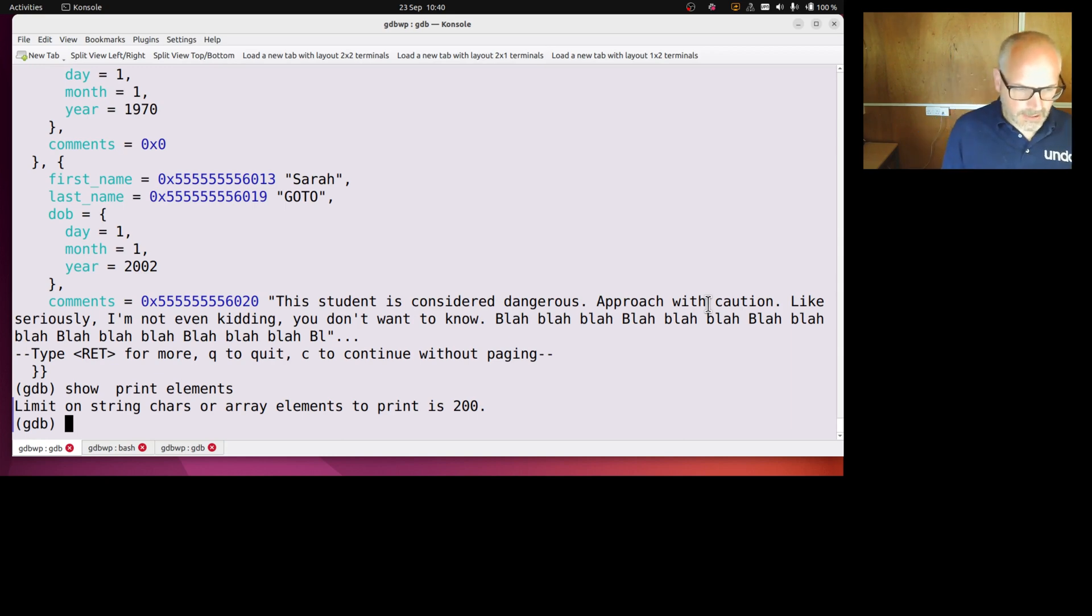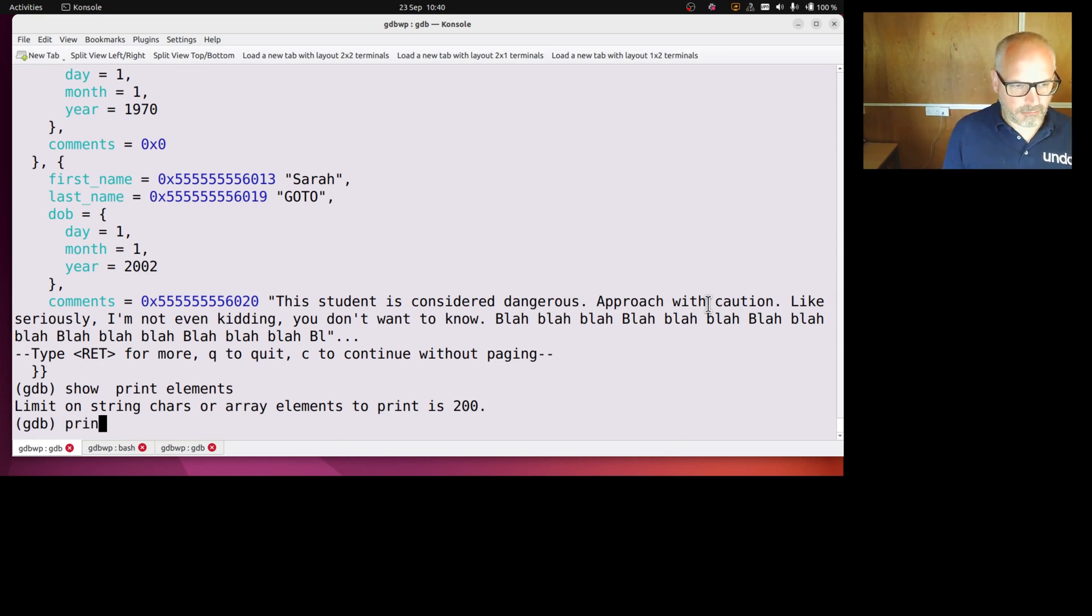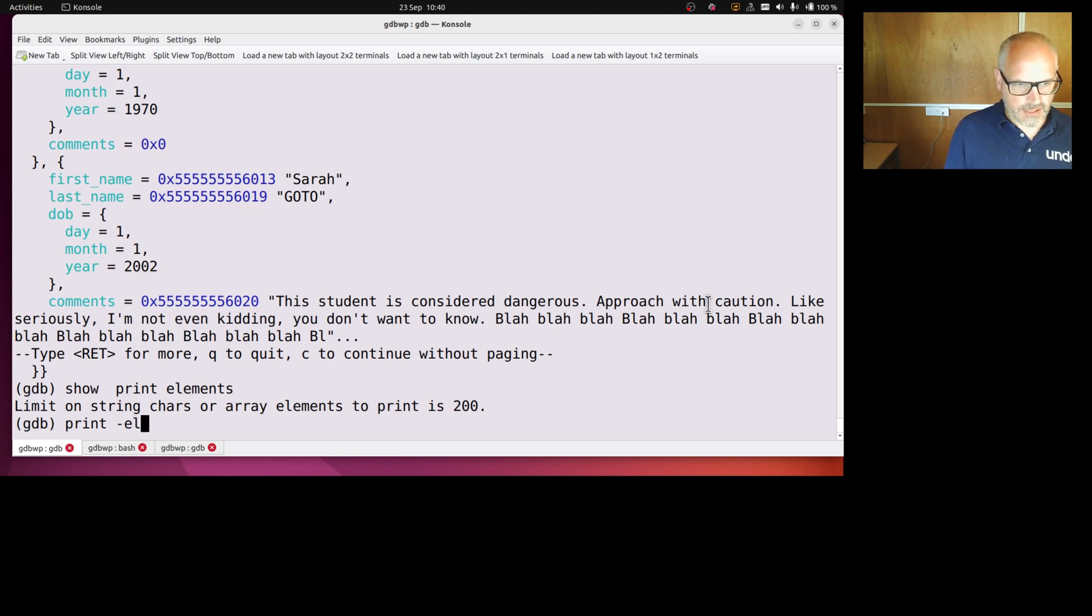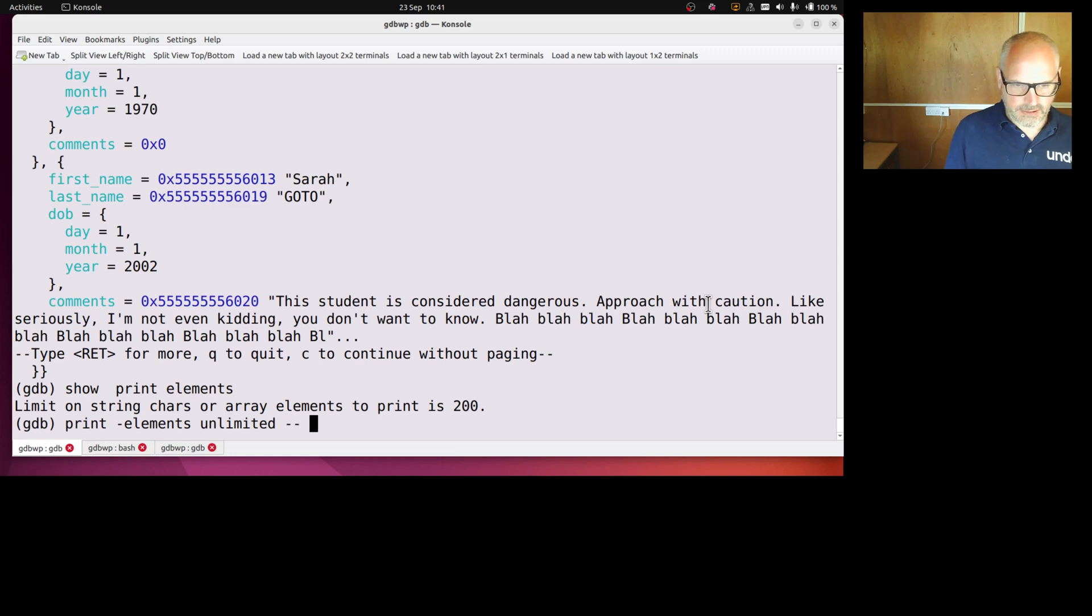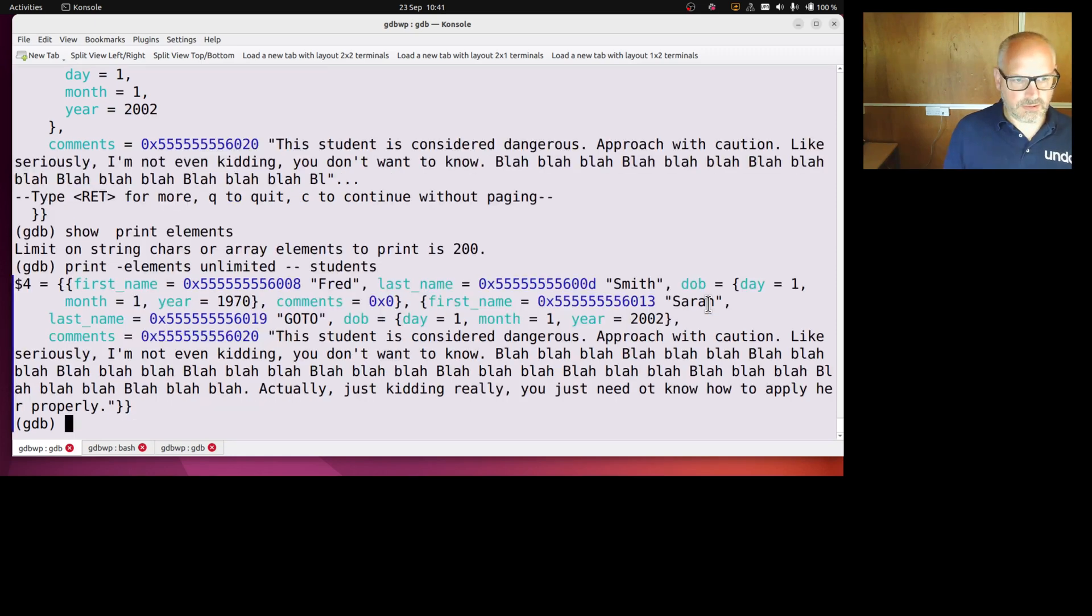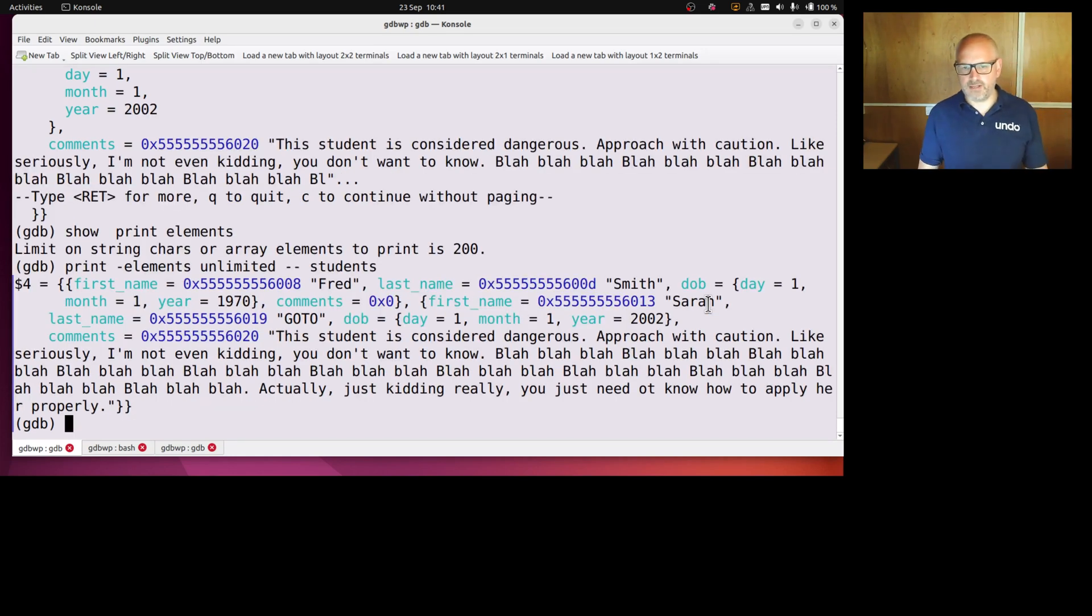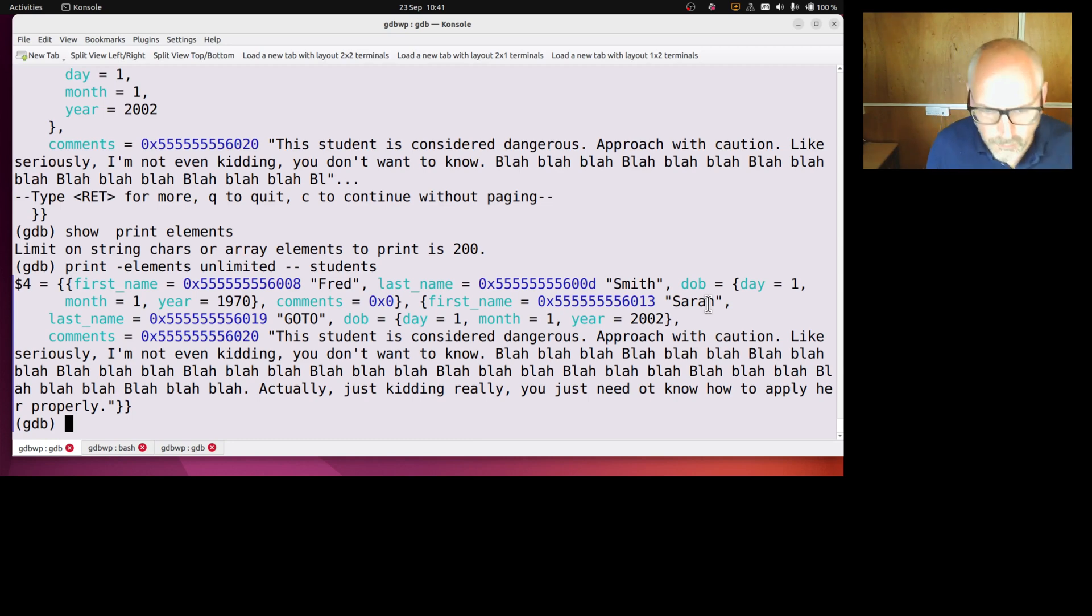But maybe I want more or maybe I want less of the string to be printed. I can set it globally or I can set it for an individual print command. So I can go print dash elements unlimited dash dash students, and then it prints the whole string and I see I actually got some useful stuff at the end of this string.